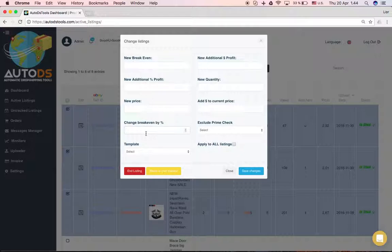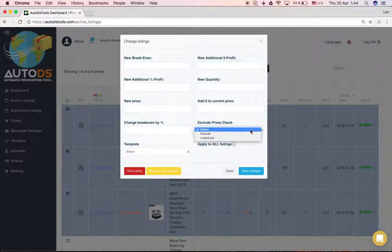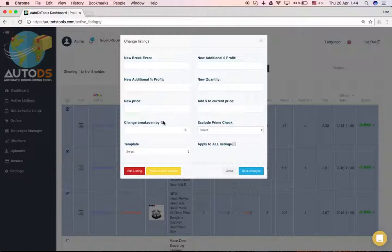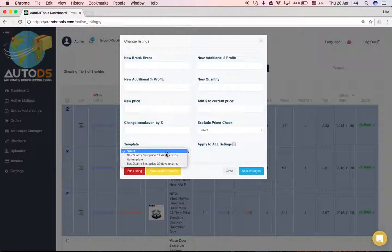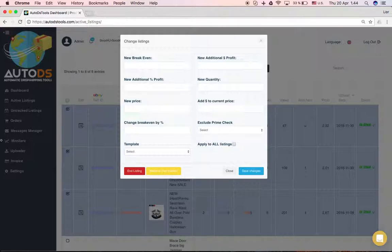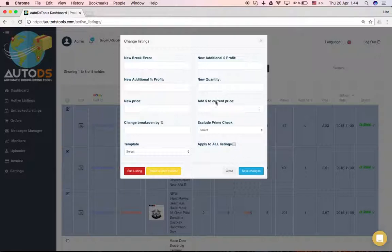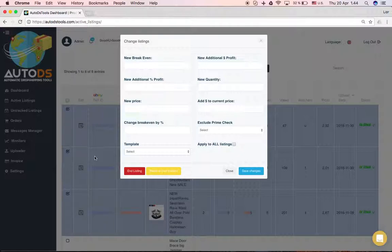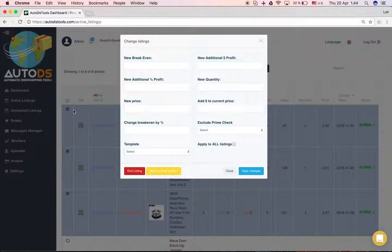Here you can choose if you want to exclude or un-exclude Prime check like I explained before, and you can even change the template. If you click 'apply to all', the changes will be made to the entire page with all the products on this page. If you don't click here, it will just change everything for the items you've chosen.